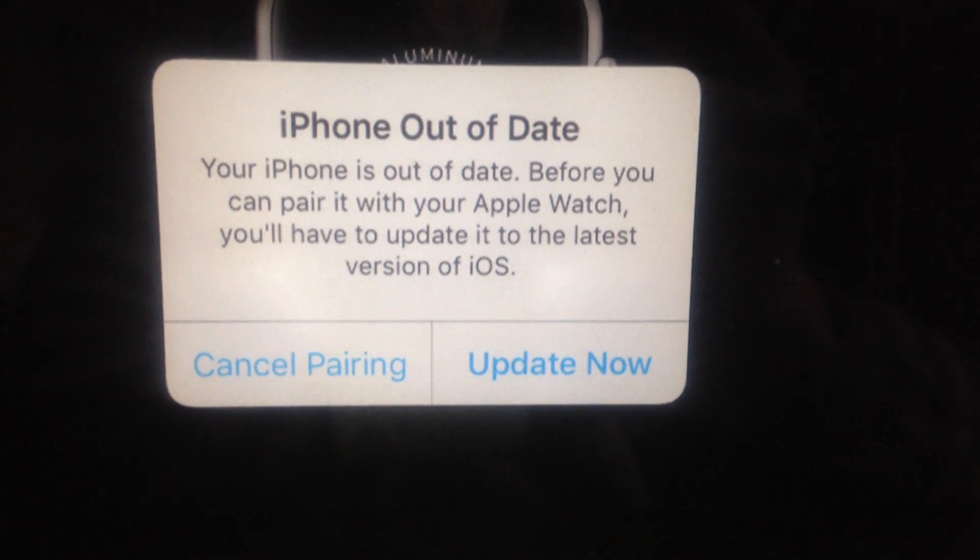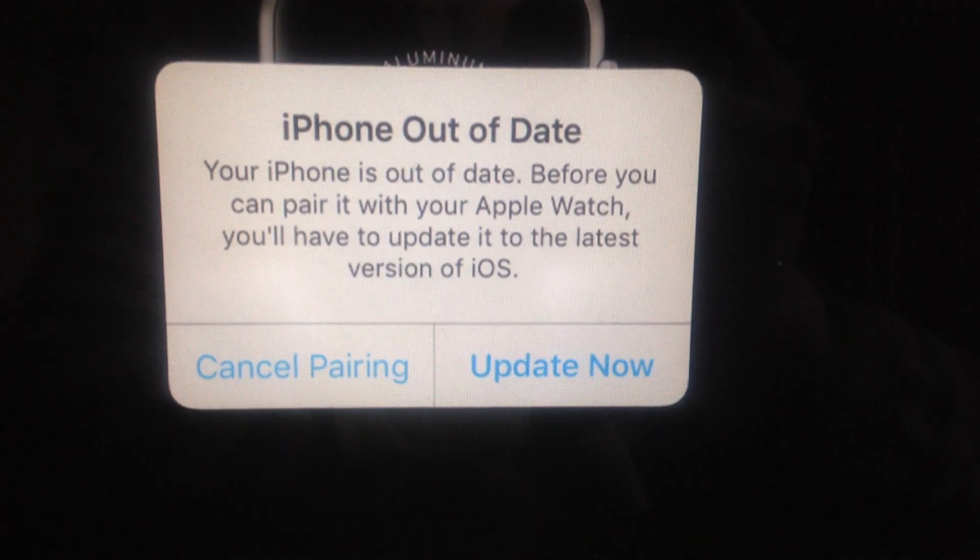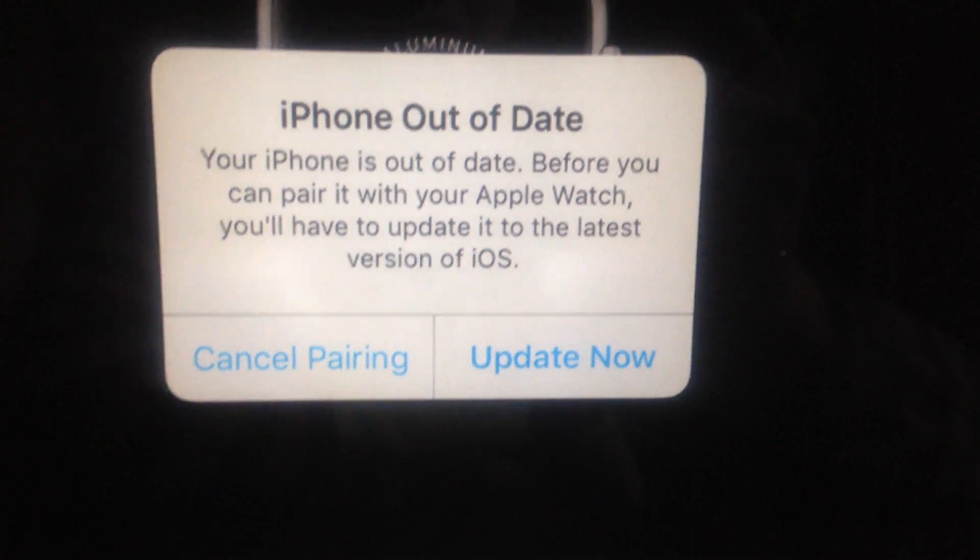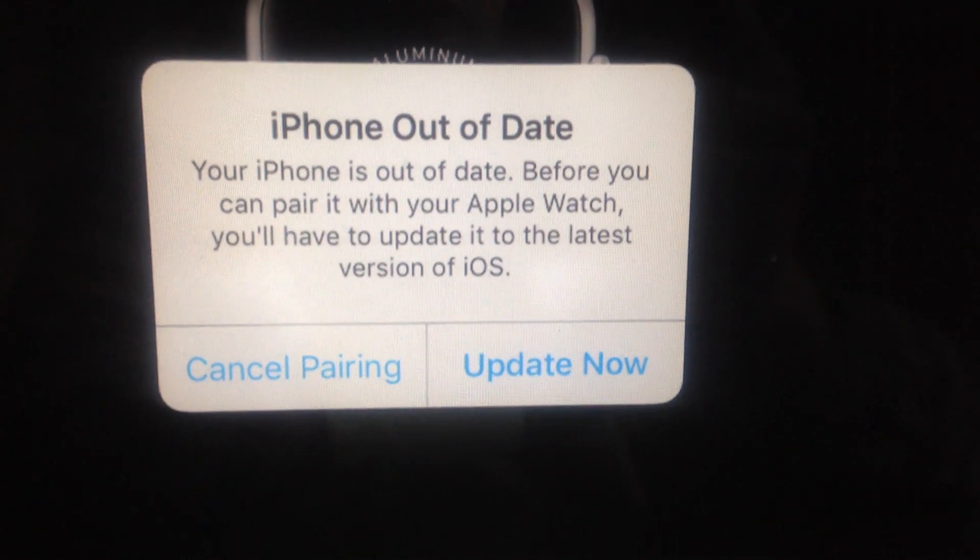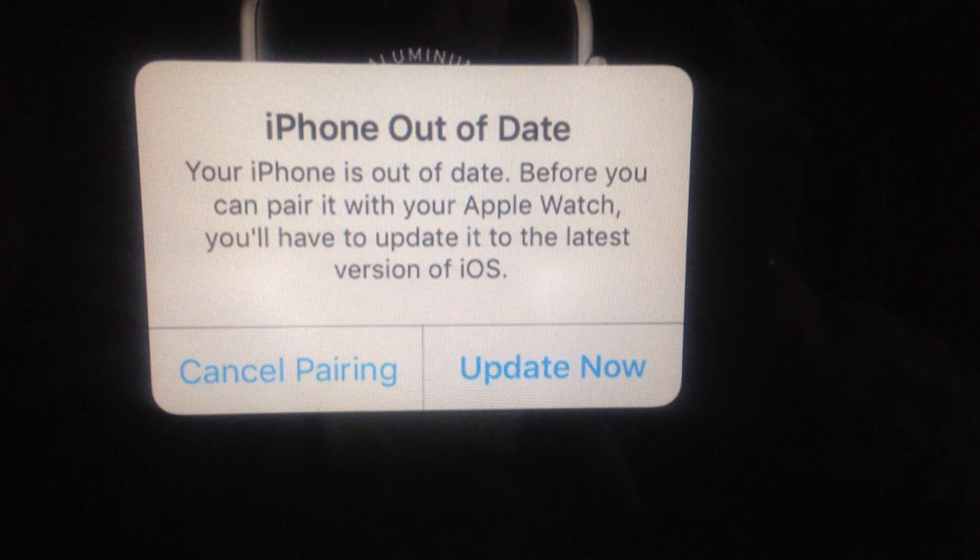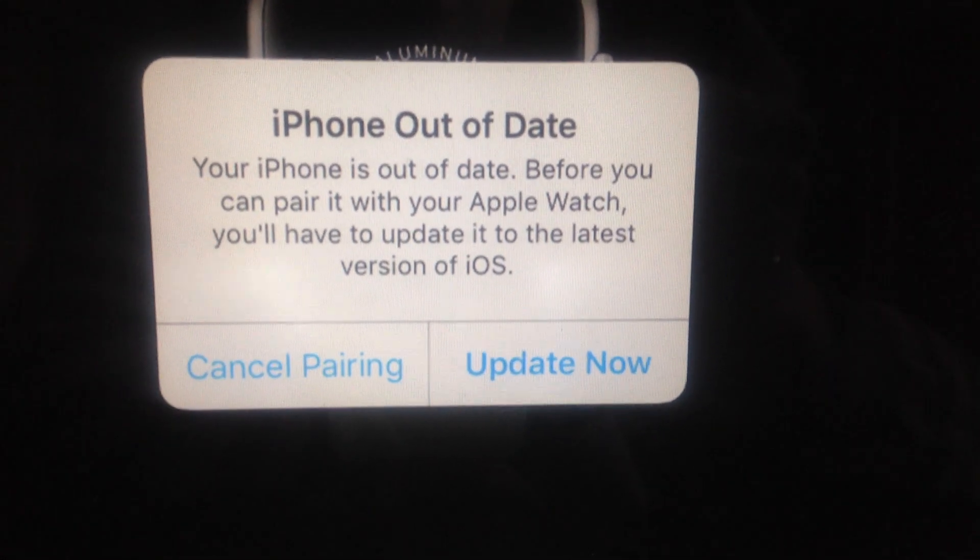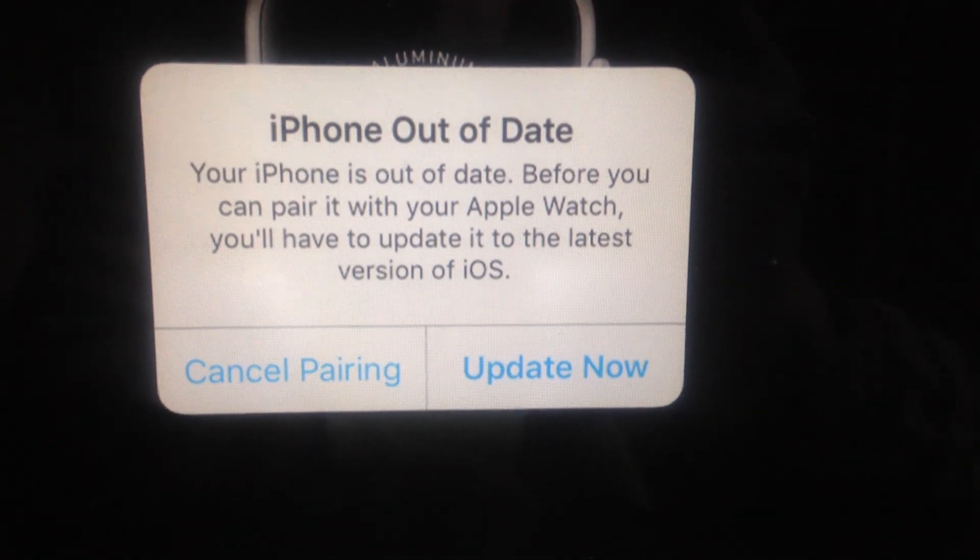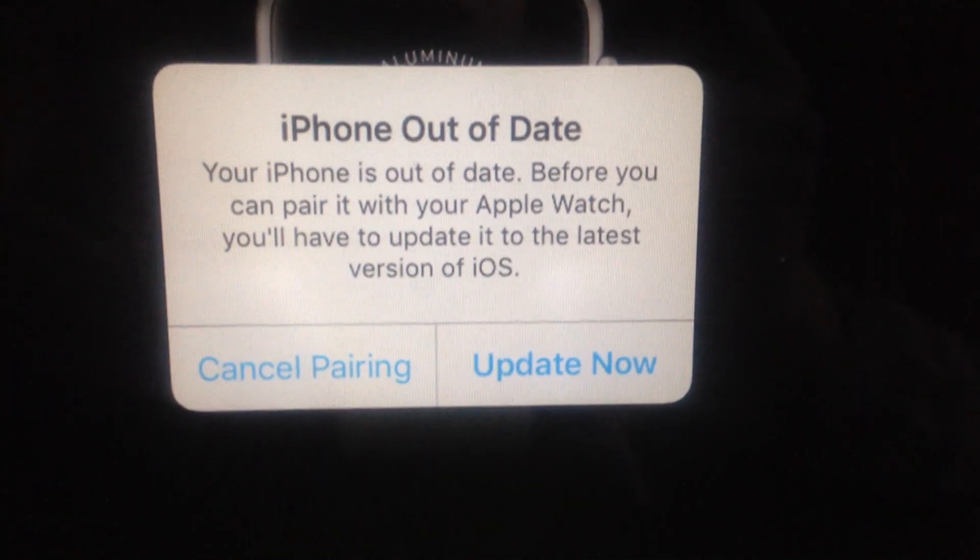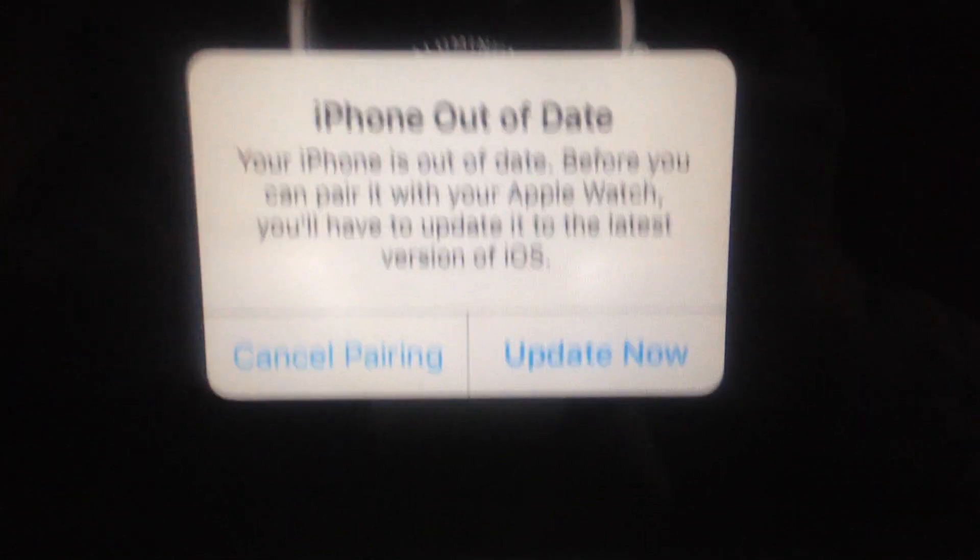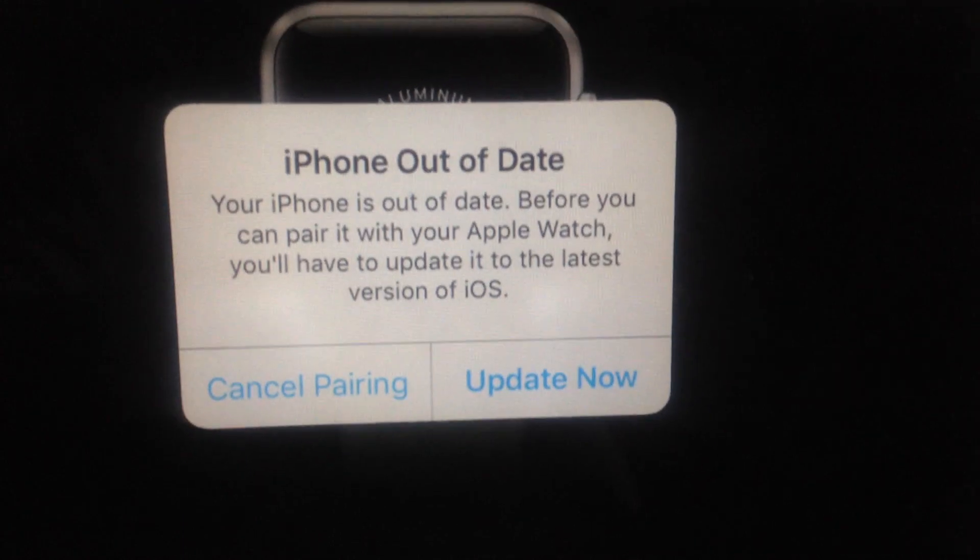Hello dear subscribers, today I will tell you how you can easily fix this error. You can see 'iPhone out of date. Your iPhone is out of date. Before you can pair it with your Apple Watch, you will have to update it to the latest version of iOS.' So how can you fix this error?